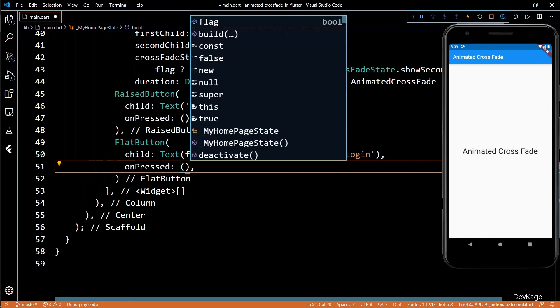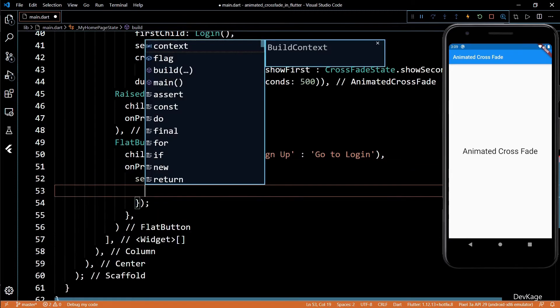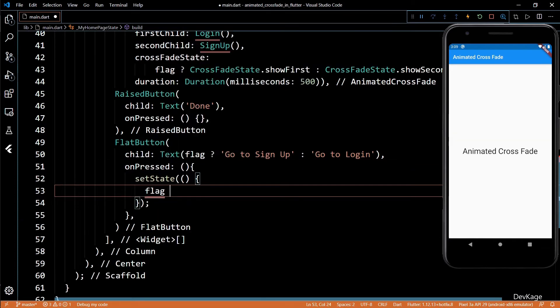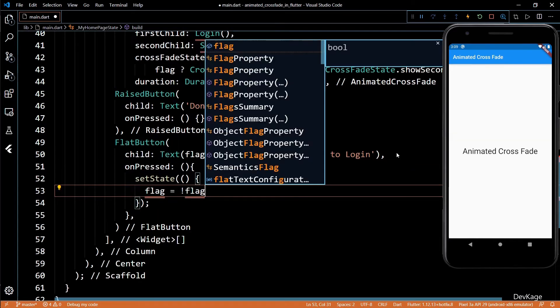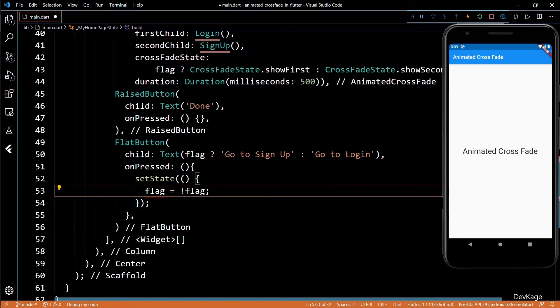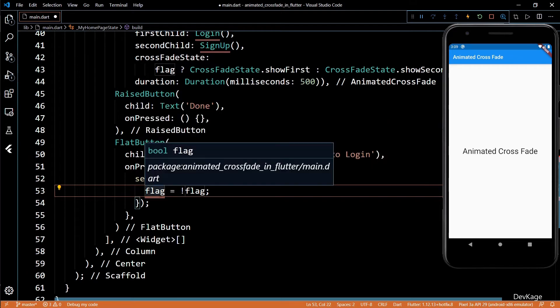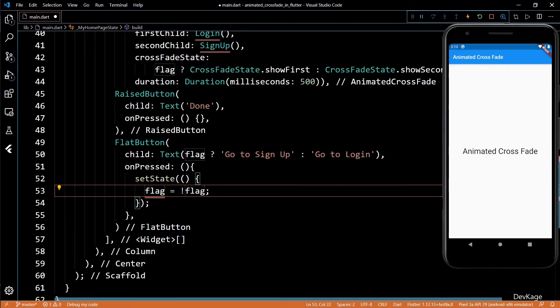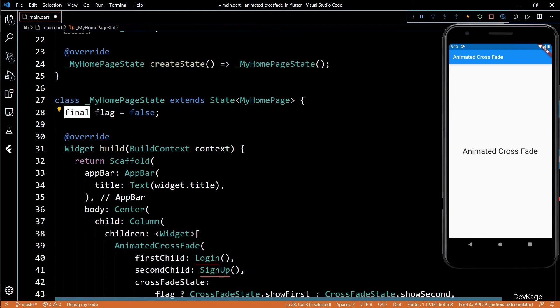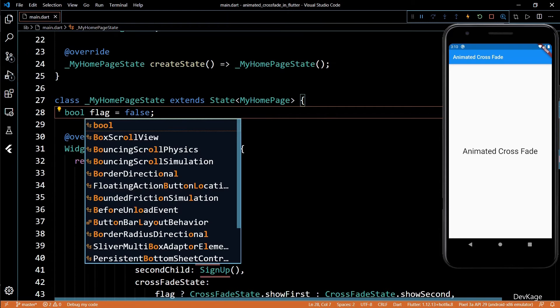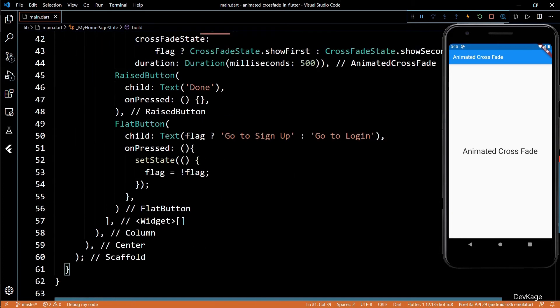Inside the on tap of this flat button, I'll put a set state call and inside that, I'll reverse the value of the flag. It's showing an error because I marked the flag as final. Let's fix that by changing final to boolean. Now the error is gone.